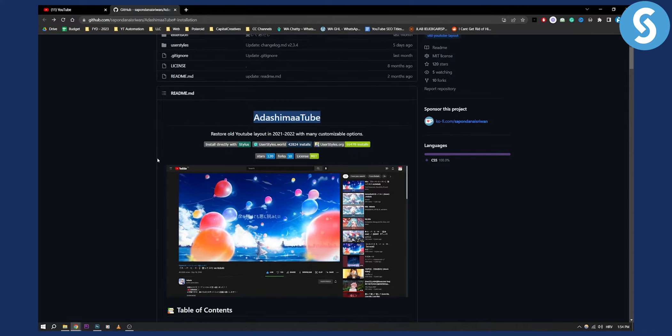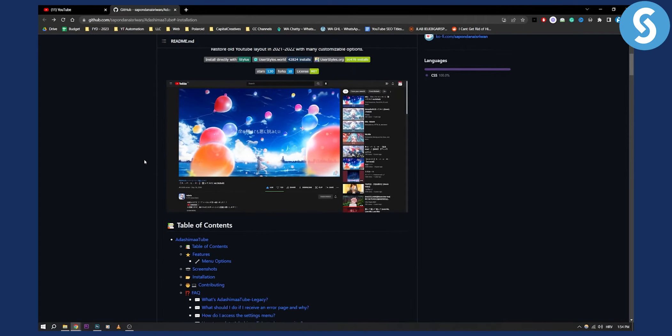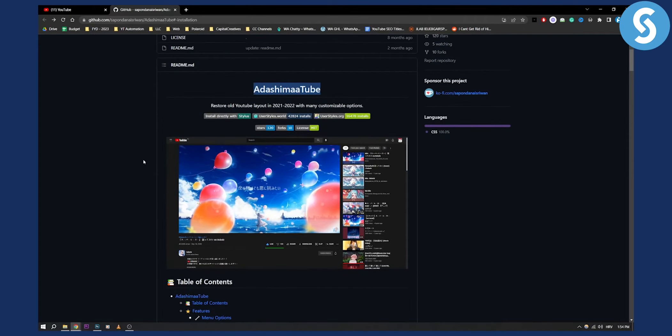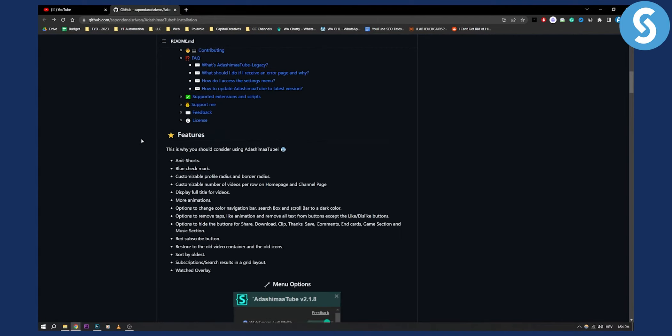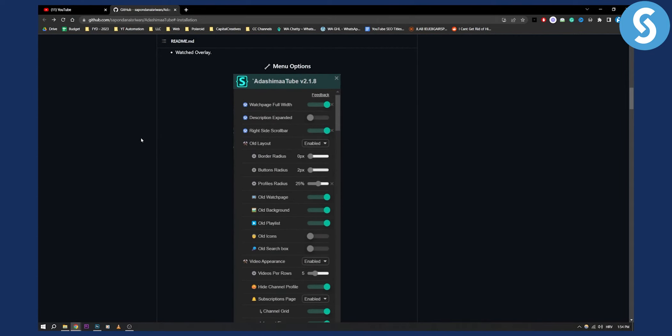What he did is he created a Google Chrome extension which will let you display more than three videos per row. As you can see, if you scroll down, this is how the extension looks like.